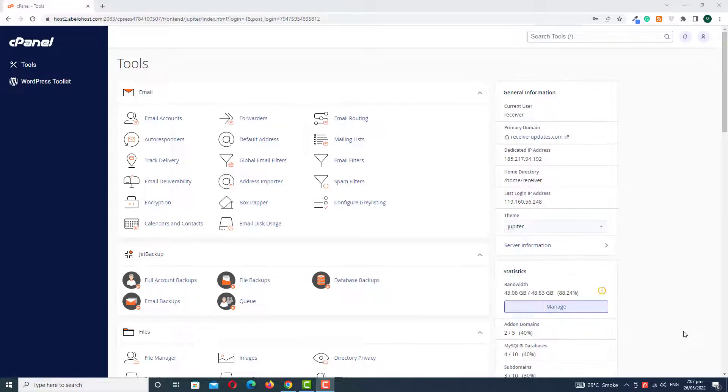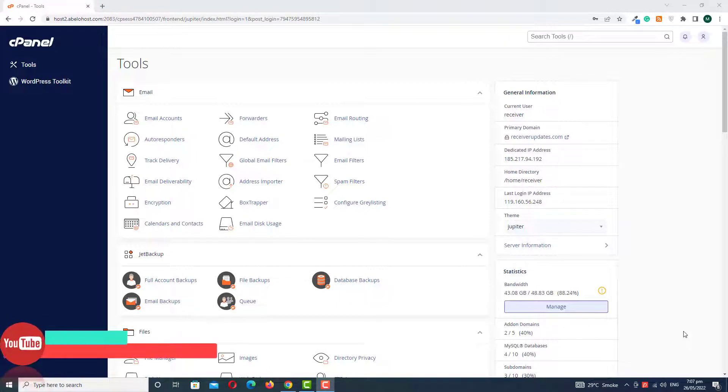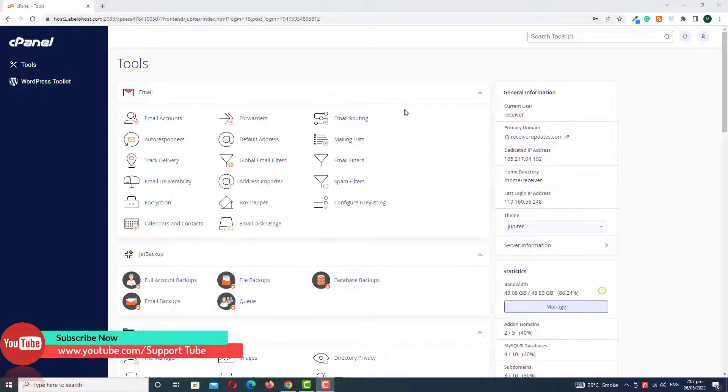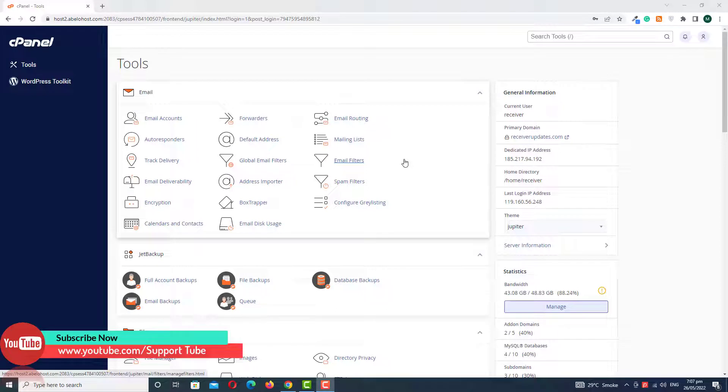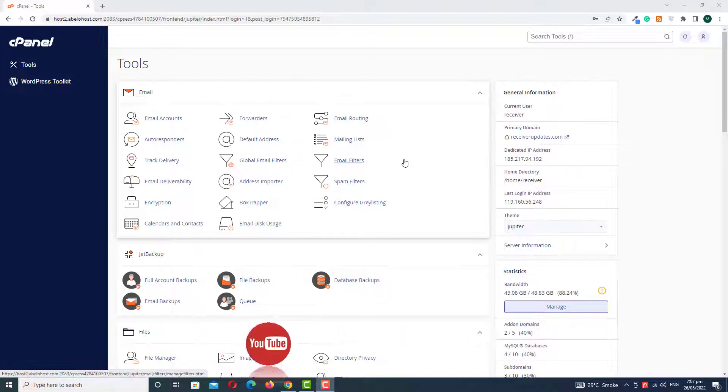Hi everyone, welcome to Sport Tube Friends. Today in this video we'll learn how to change a cPanel display and theme. Before starting this video, I request all new friends to please subscribe to my channel and press the bell icon with all notifications for upcoming latest updates.